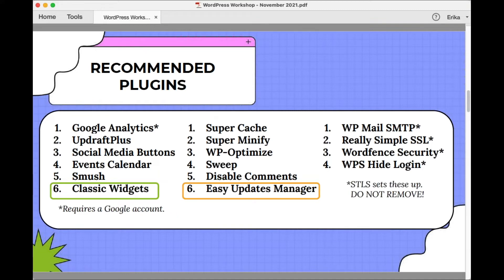Number six in the first column is Classic Widgets — this is a new recommendation and I'll explain it in more detail shortly. In the middle column there are another six plugins for backend functionality of your site; you should have each of these installed and configured. I also have Easy Updates Manager flagged in that column and I'll talk about that in more detail shortly. In the last set, those four plugins on the right-hand side are plugins that STLS IT staff should install and set up. If you don't see them on your site, let us know and we'll get them installed. Please leave them there and don't delete them — they are necessary for security and the proper functioning of your library site.